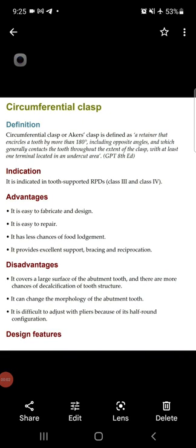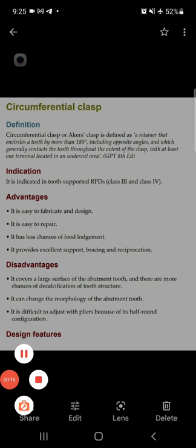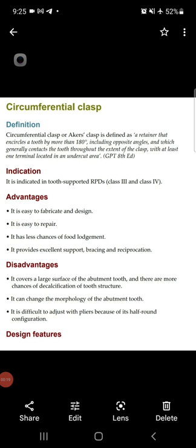Assalamu alaikum, respected doctors, welcome to my YouTube channel MBBS and BDS Lectures. Today is the eighth video of the repeat revision course of removable partial denture prosthodontics, which is very important for MDS as well as final year exams. In today's video we will discuss circumferential clasp: its definition, indication, advantages, disadvantages, design features, and types in detail.